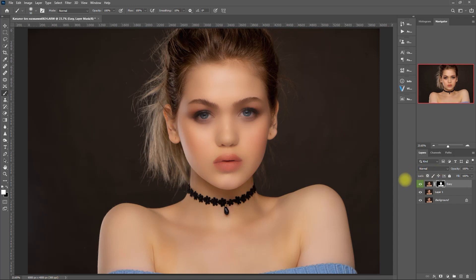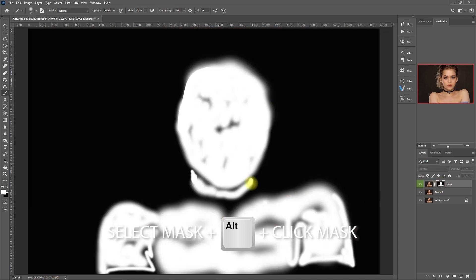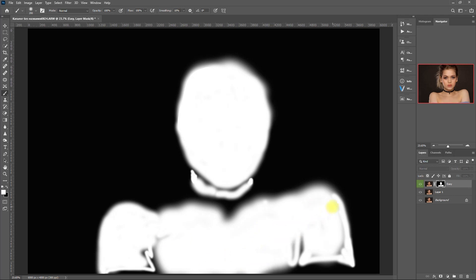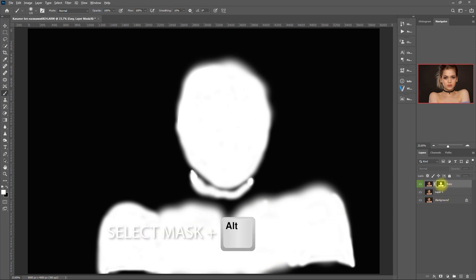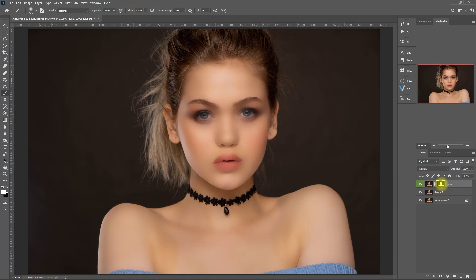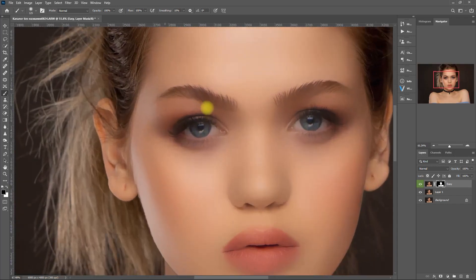To check what we have painted, select the mask, hold the Alt key, and click on the mask. Now we need to bring back the details on some areas of the face which are blurred out. Select the Brush tool again, and this time make sure that the color is set to black, then we start brushing on those areas.